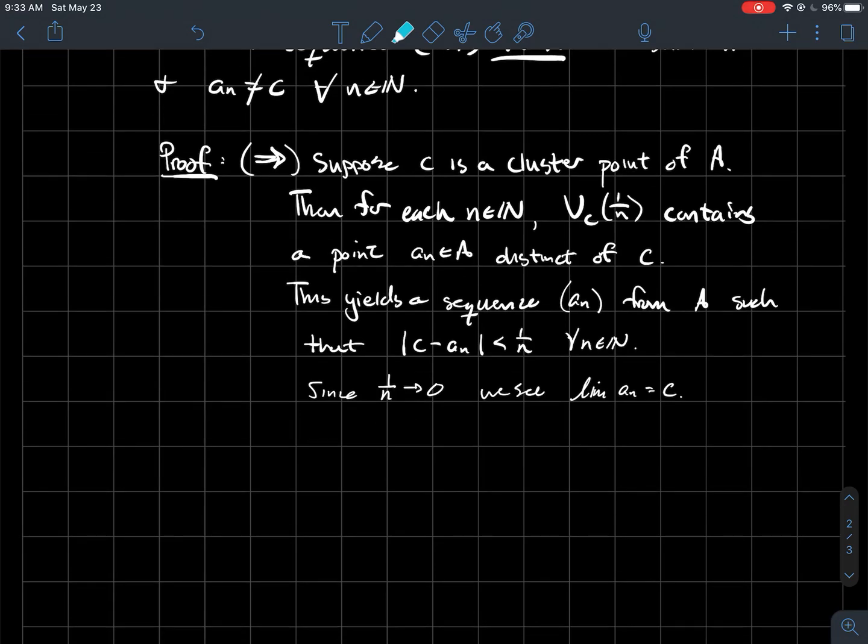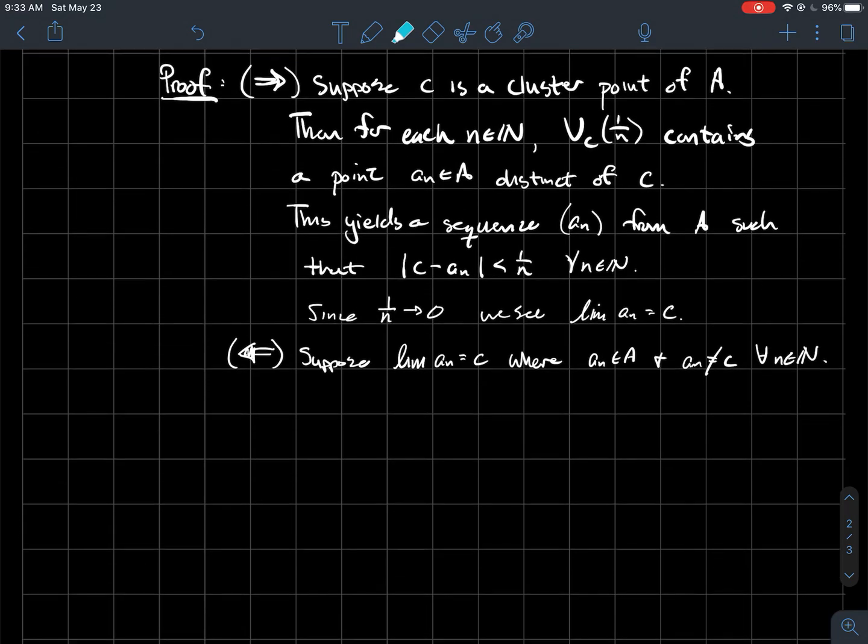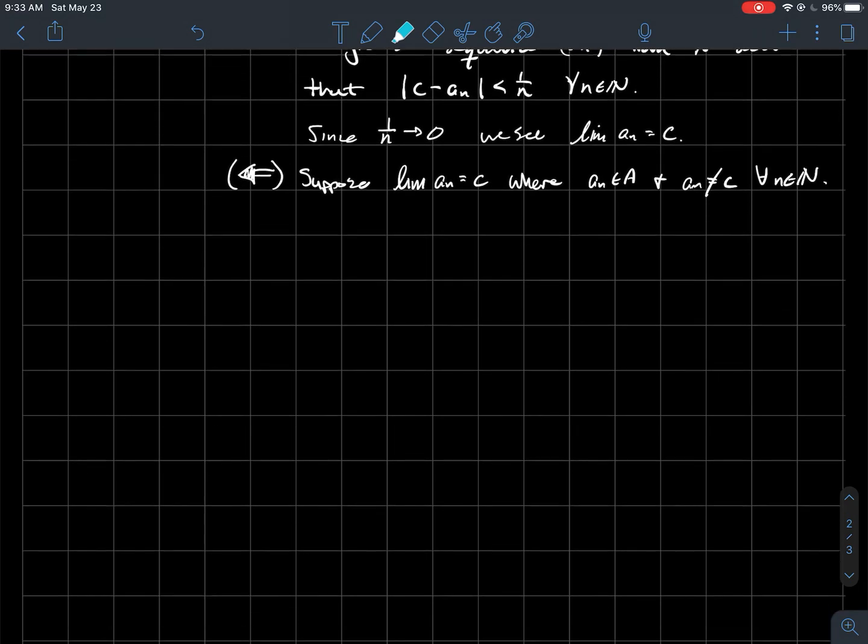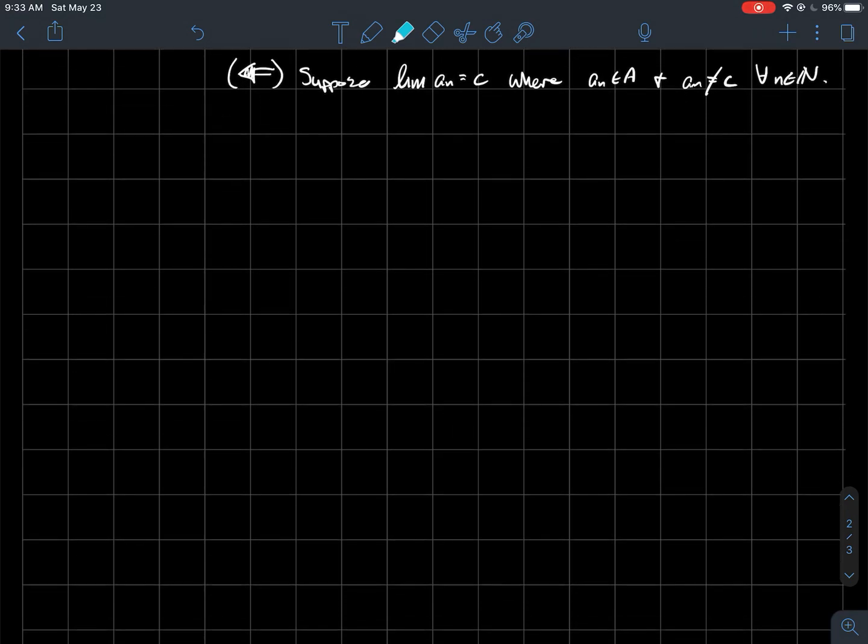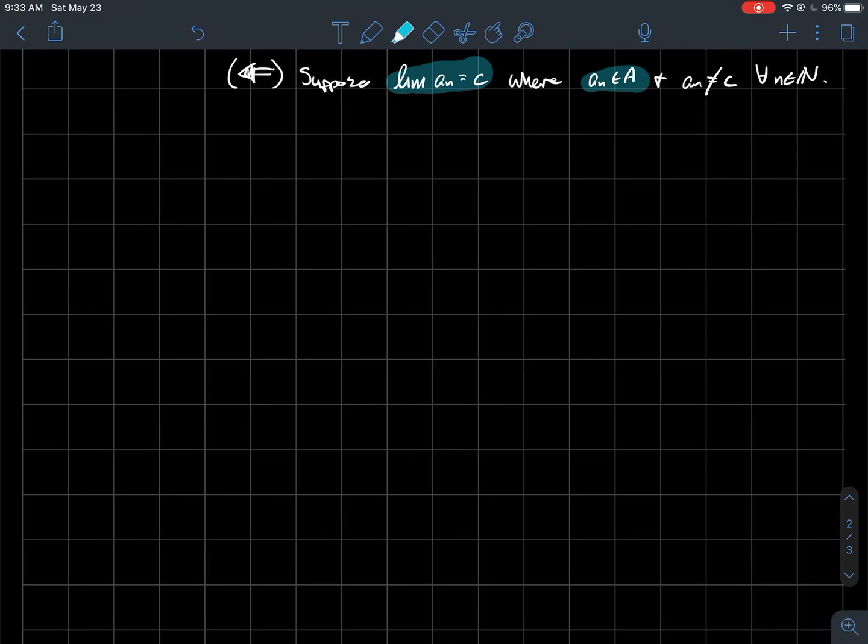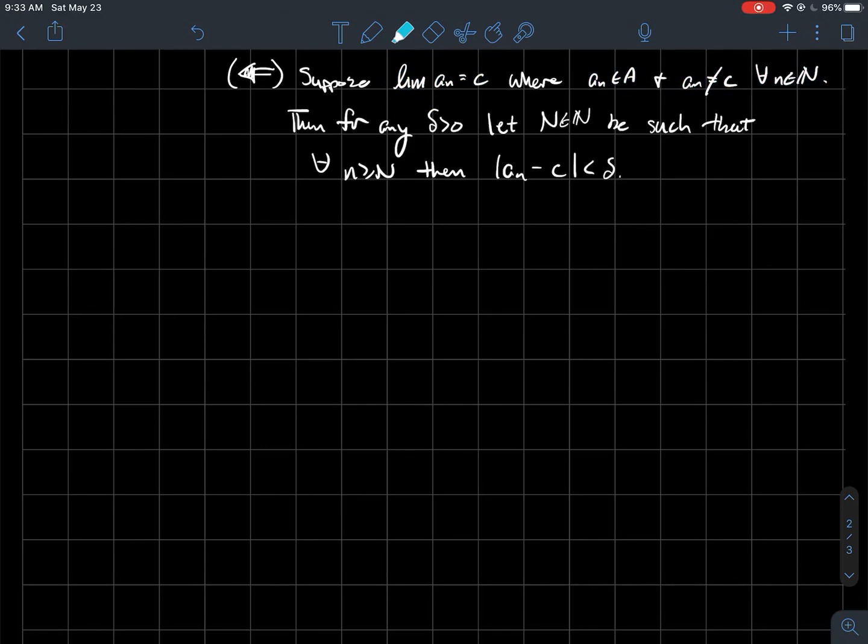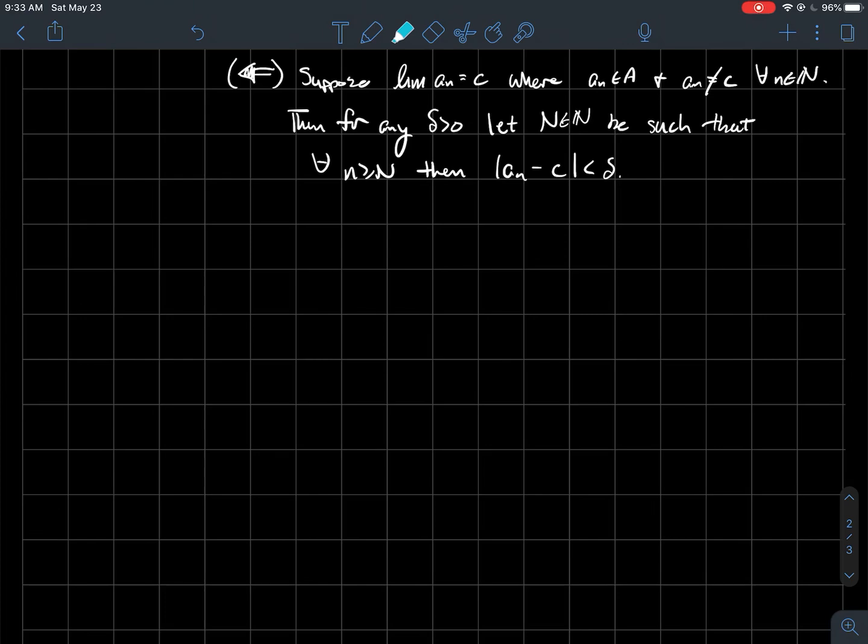So let's suppose that the sequence actually converges to C, where the sequence is entirely in A, and I don't have any of the ANs actually equaling C. So I want to conclude that C is a cluster point, so I got to use that cluster point definition, which remember that said that for any delta, we should be able to find a point from A within that little delta neighborhood of C. So well for any delta, why don't I let N, so I guess maybe, how should I read this here?